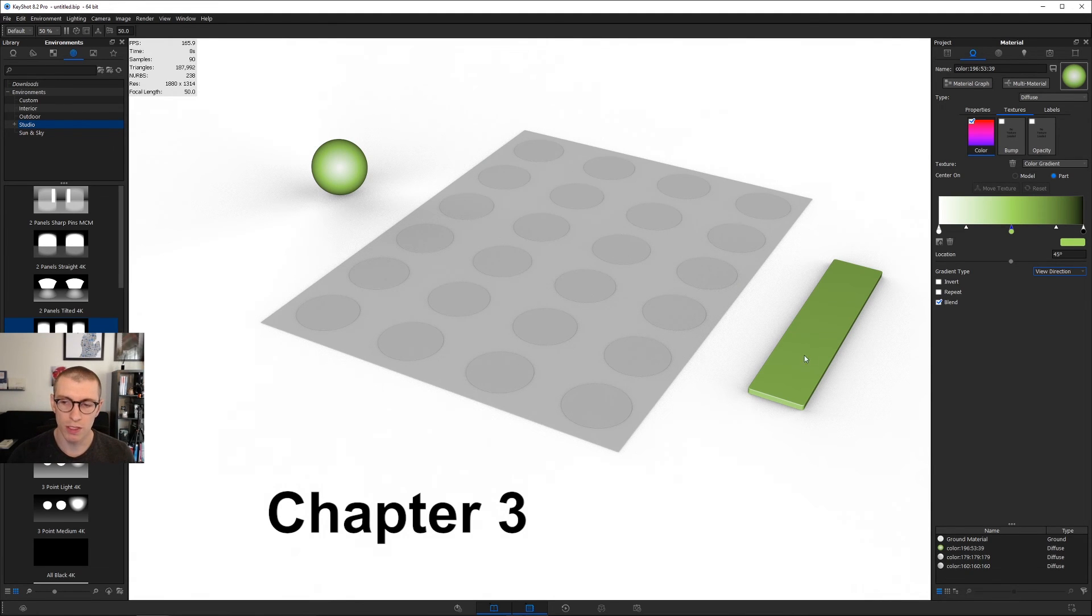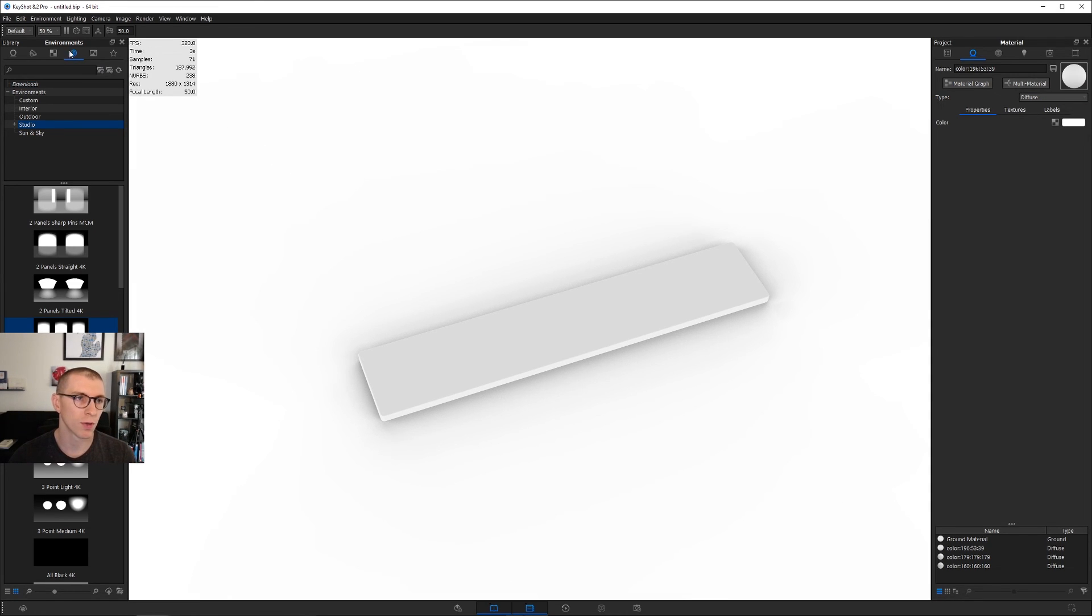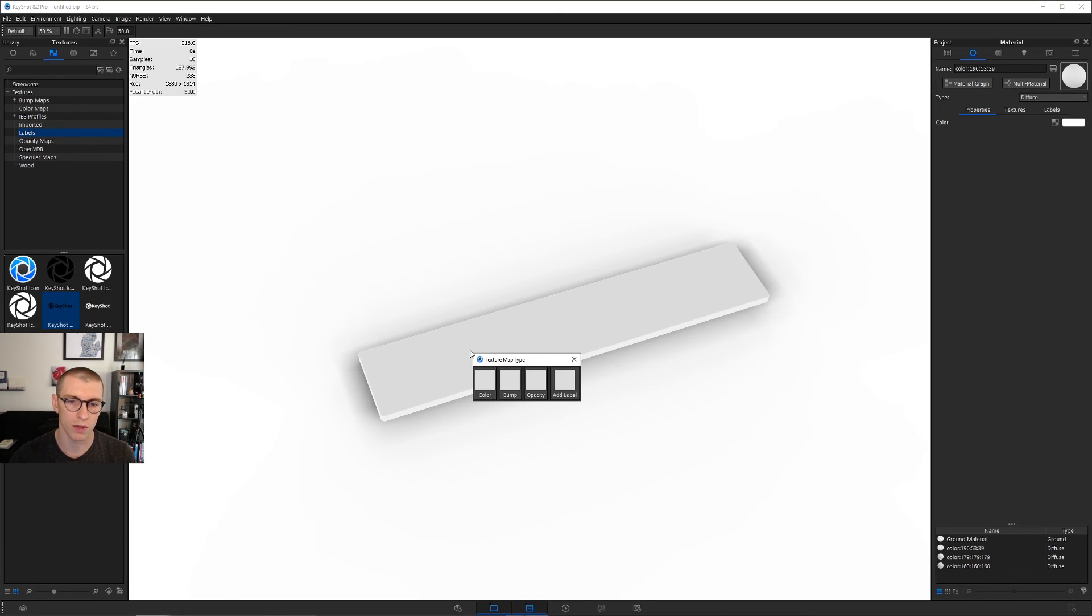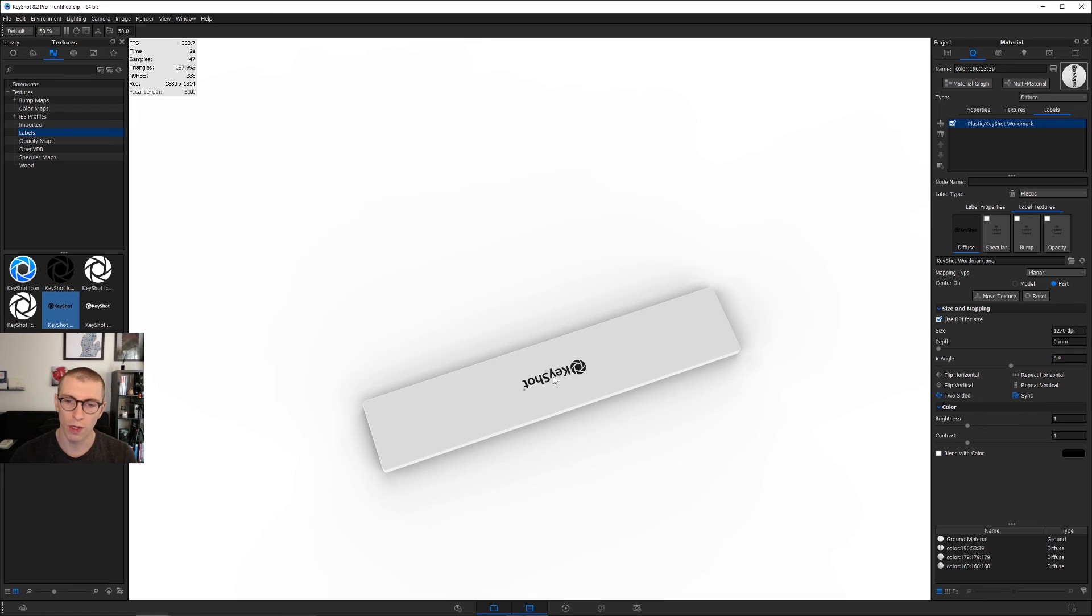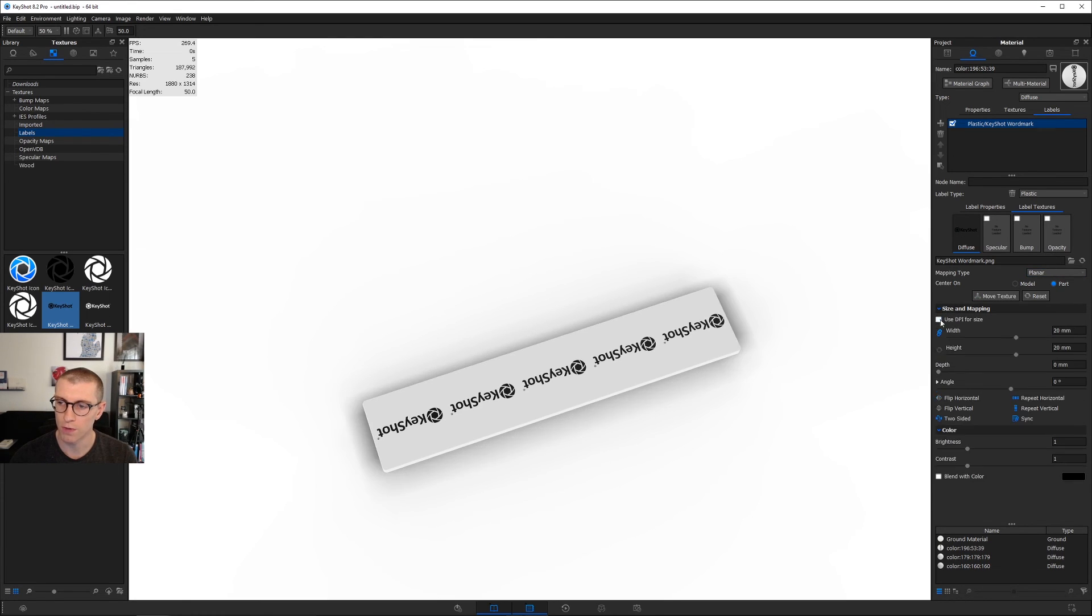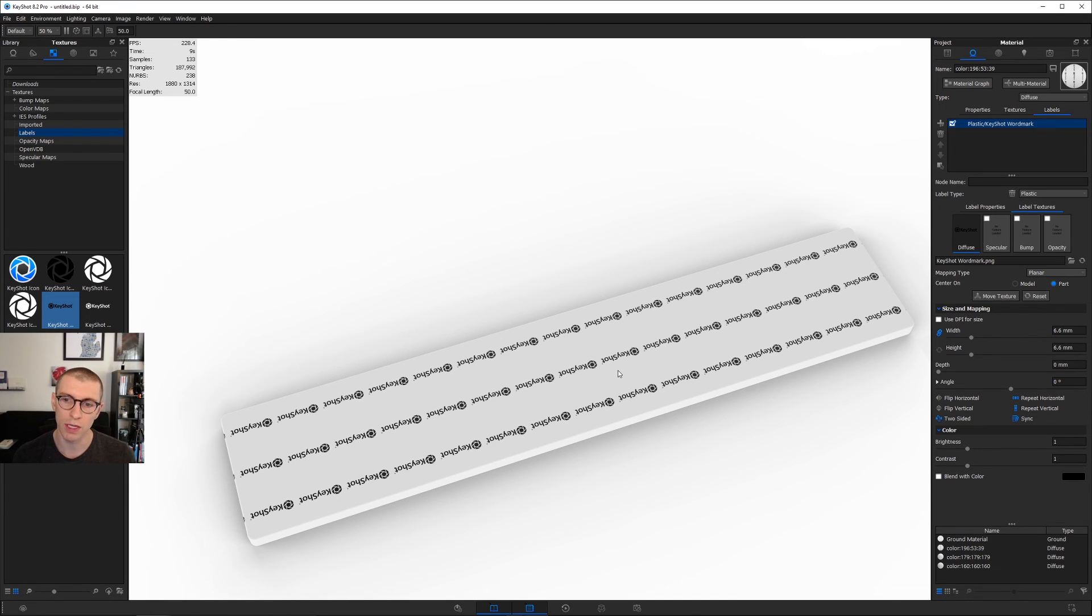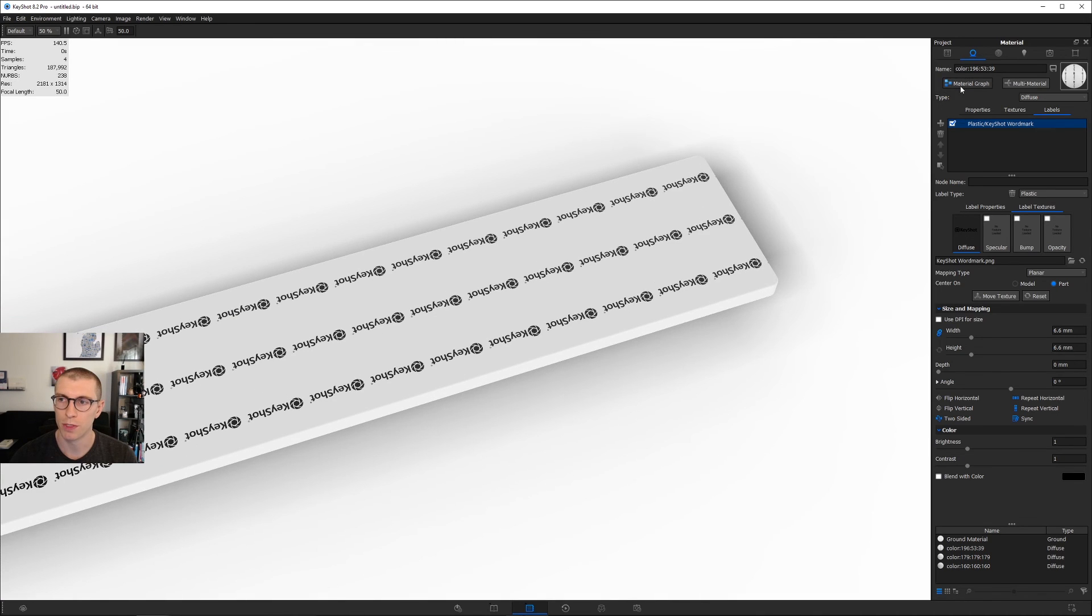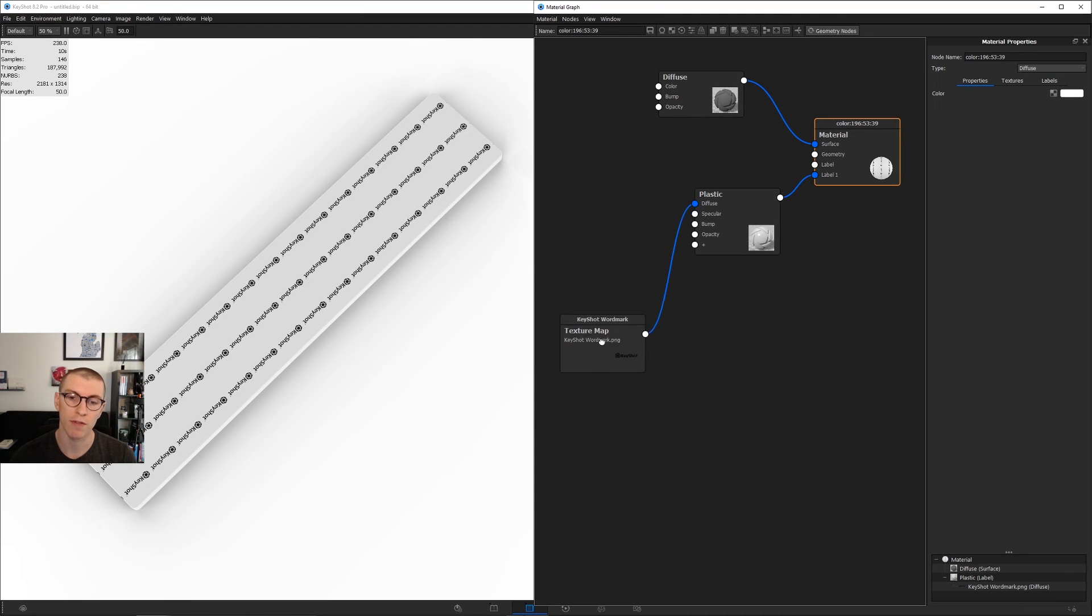Chapter three, node based mapping. I'll delete the color gradient and set a label on this part. Going to textures, I'll drag the Keyshot wordmark onto this part as a label. Say center on part and fit to Y. If I wanted to tile this label all over this bar, I could say repeat horizontal and vertical. But what if we want to stagger these in a brick pattern? We can't do that with these limitations. But there's a way using node based mapping. Let's open the material graph.